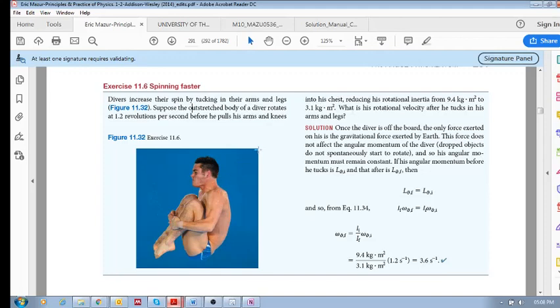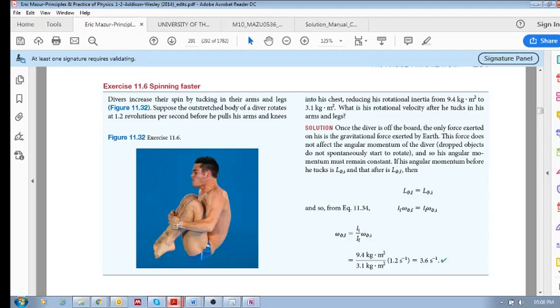It means when his arms and legs were outstretched, he had a large rotational inertia of 9.4. Meaning there was more of a resistance to rotate. And then when he brought his arms in, that resistance to rotate, that rotational inertia decreased by looks like even almost a third or more than a third, to 3.1.